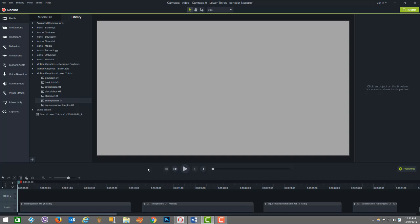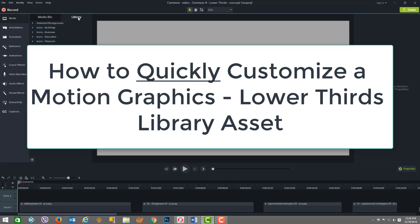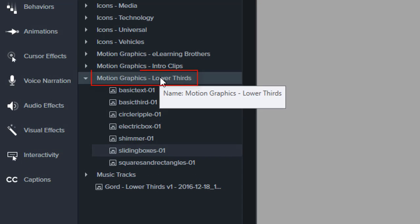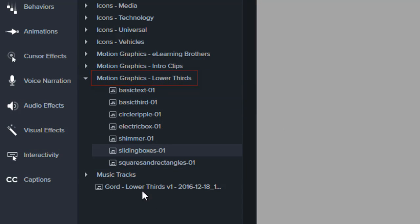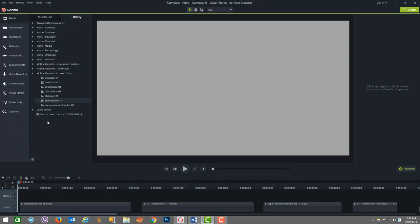Okay, so here we are inside Camtasia 9 and today I'm going to show you how to utilize library assets, particularly the motion graphics lower thirds and how to take an existing one and modify it to make your own creation based on your own colors, branding, etc.